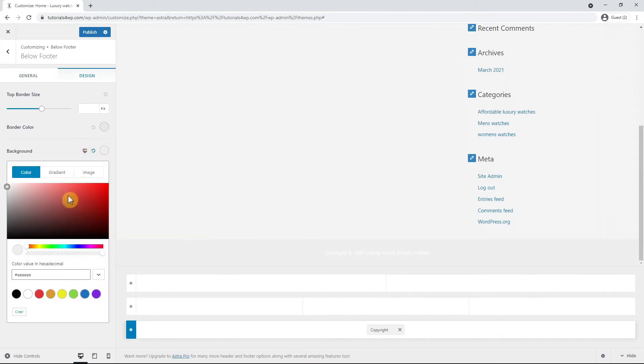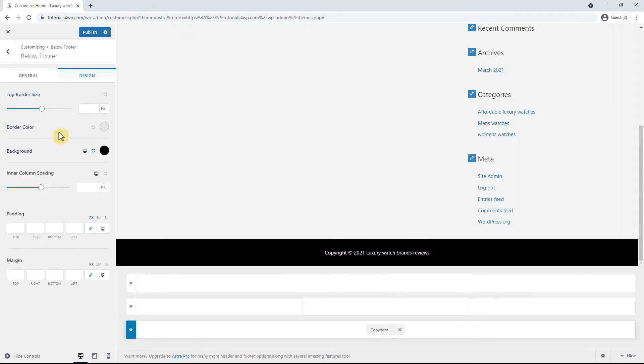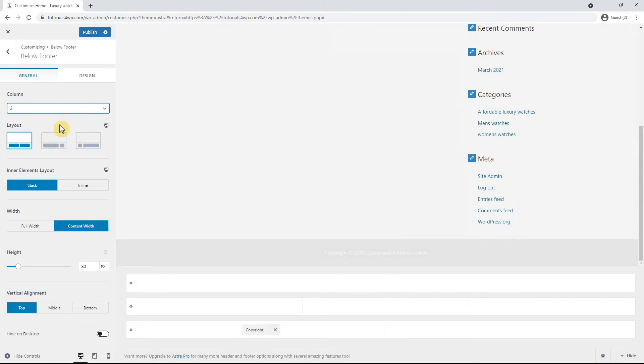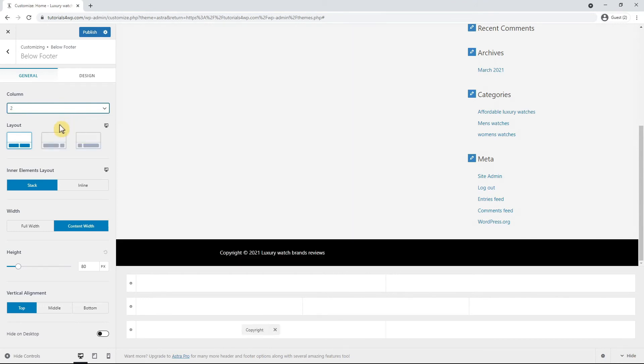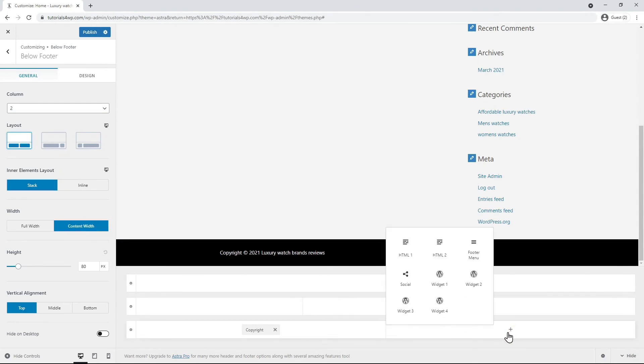You can add the logo as an image next to the text by adding an extra column to the section. To do this on the left side for example with the first option column you can select two or more columns. After you have selected two you can also choose how the ratio of the columns should be but I will leave it as it is.